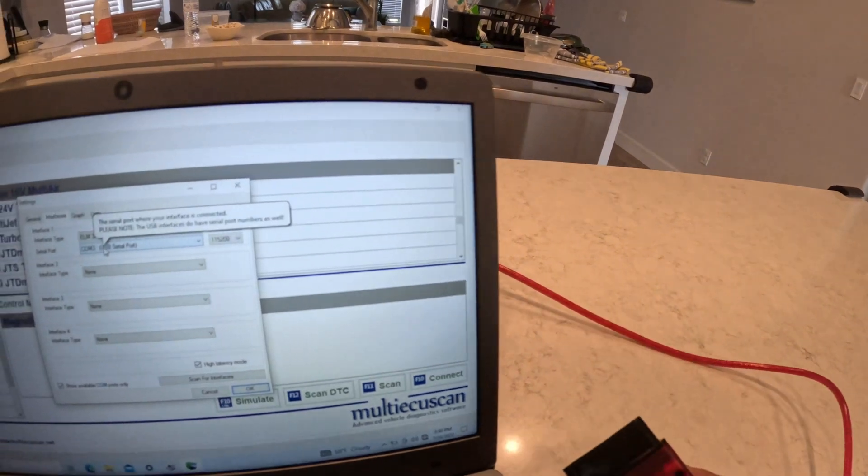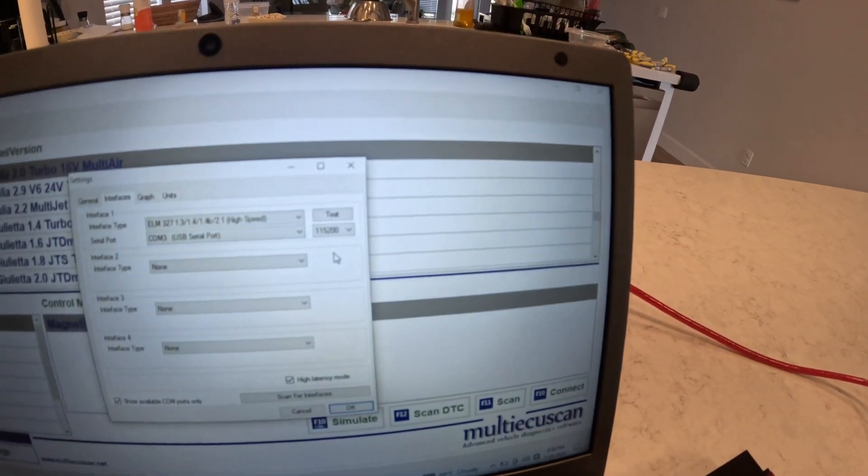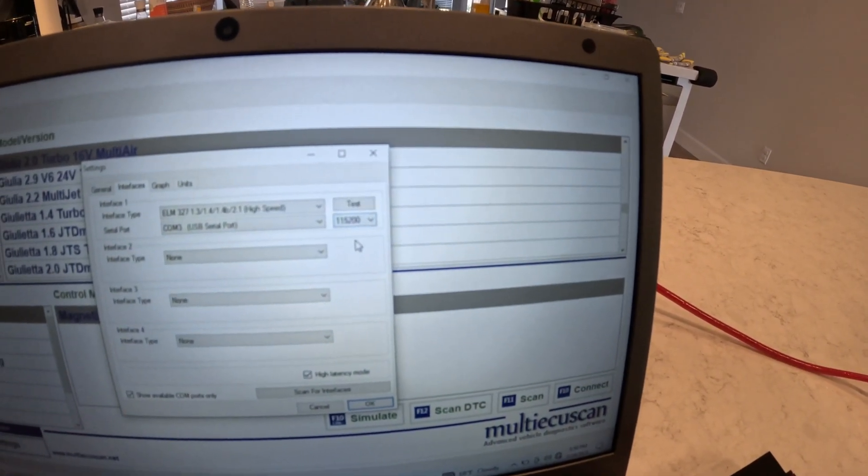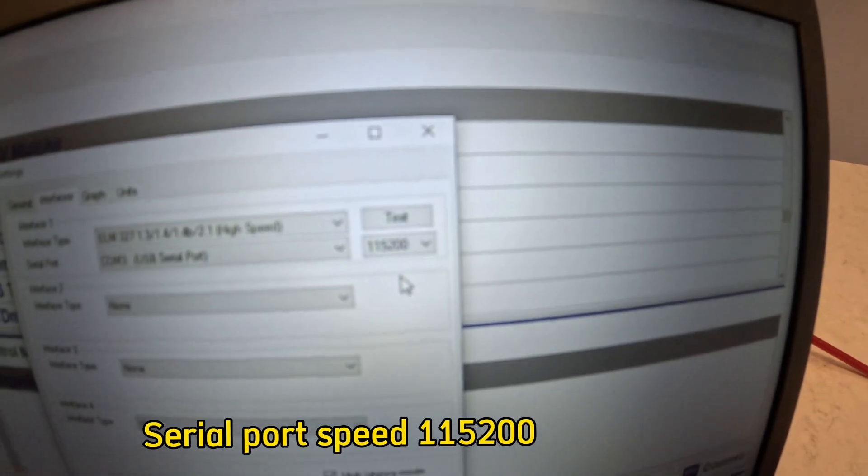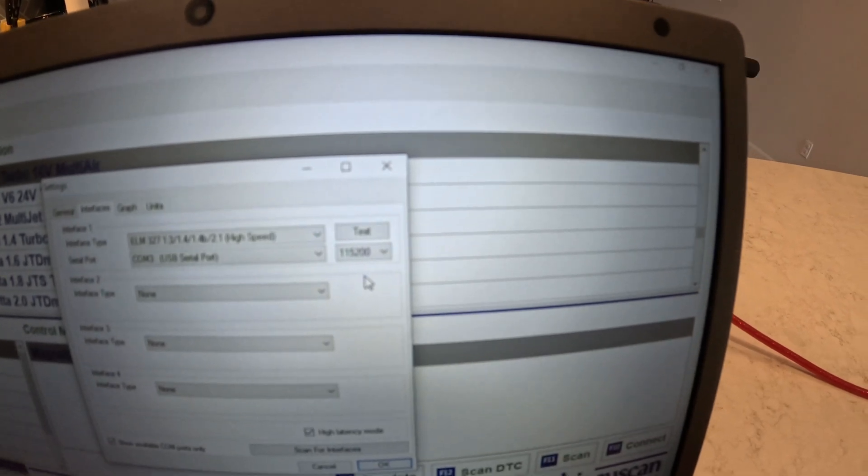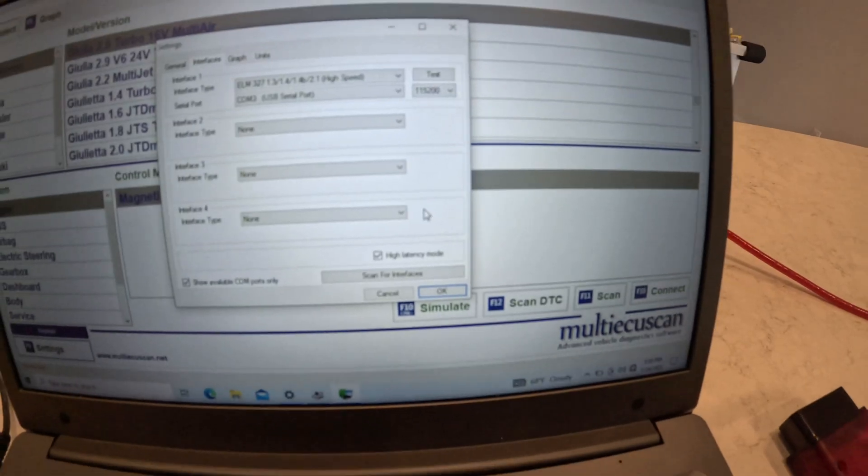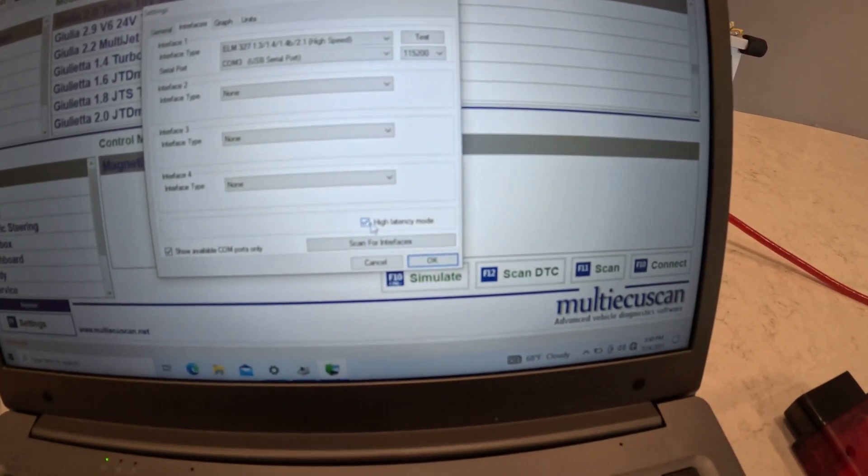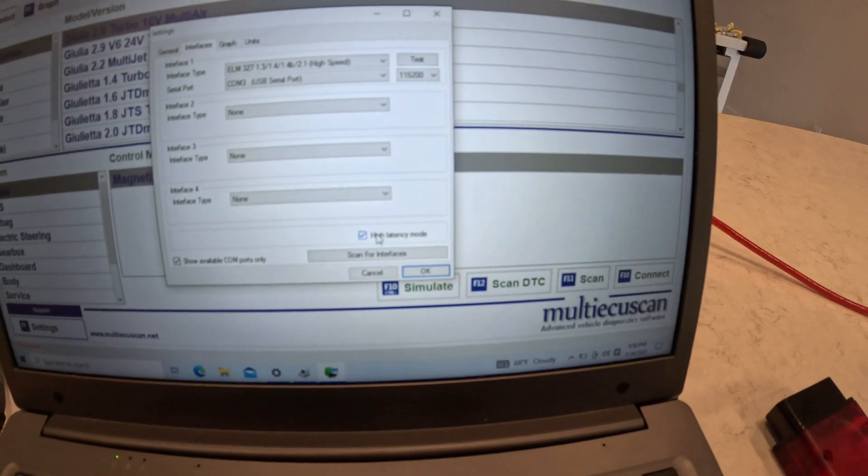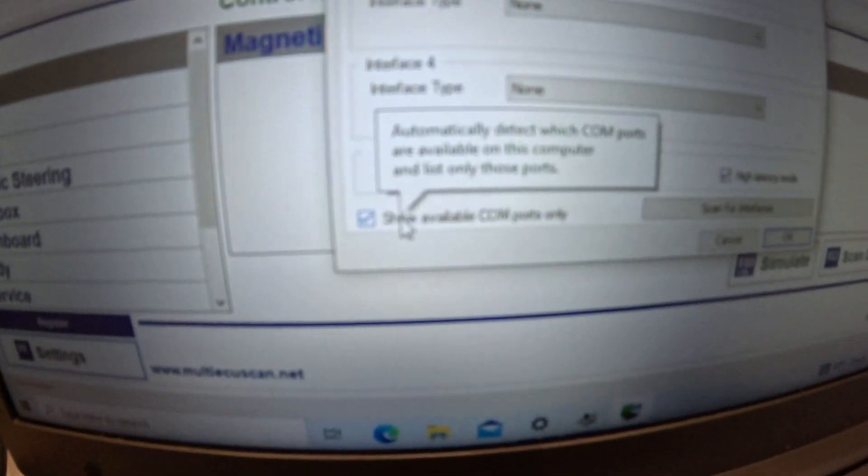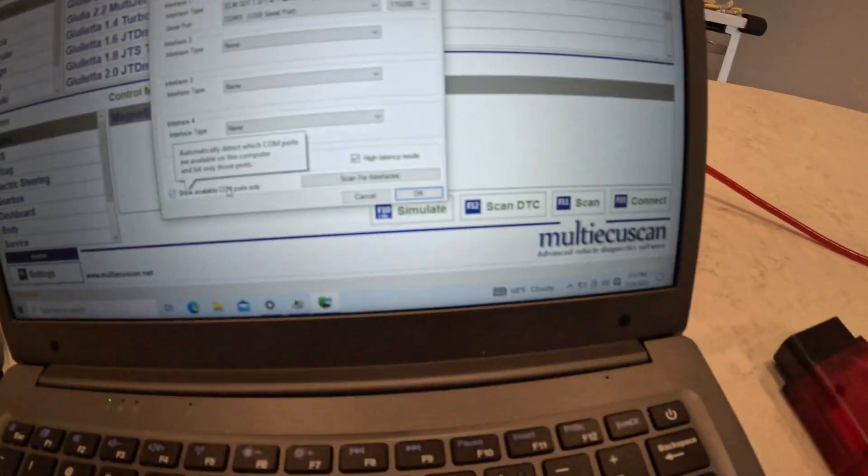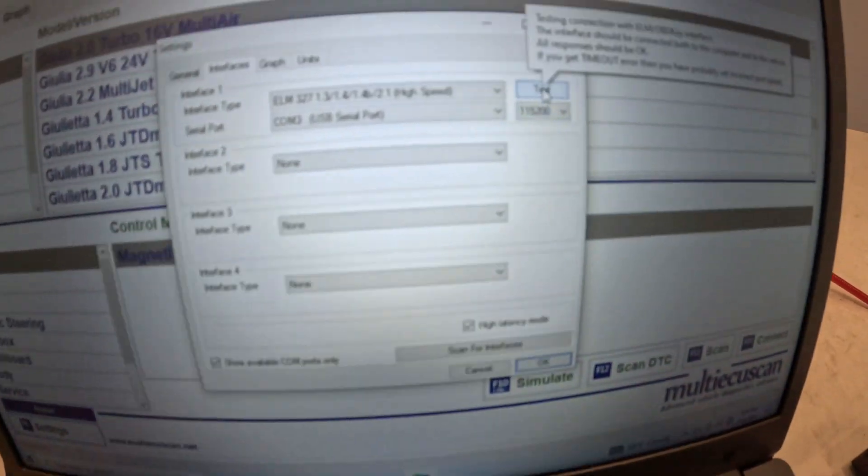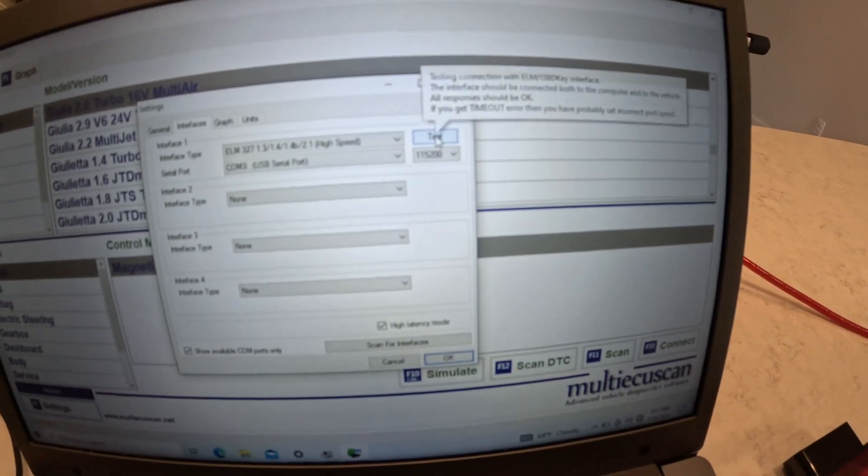Also the serial port speed, I have mine set to this. You can change that depending on what you want to do but it should be fine if you keep it at that. The most important thing on this screen is the high latency mode, that has to be checked. If it's not checkmarked it's not going to work. You also want to check Show Available COMs because that's very important.